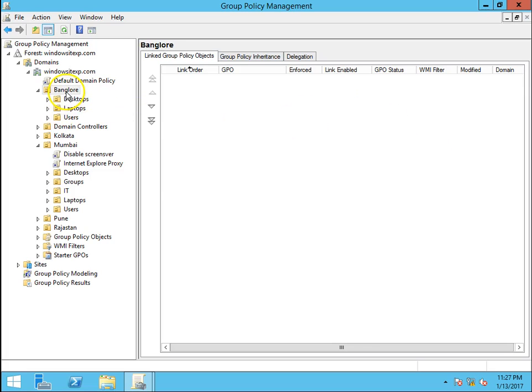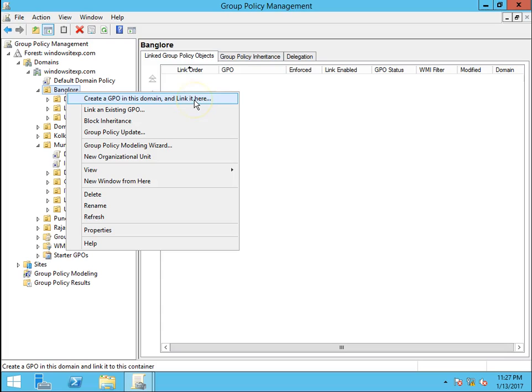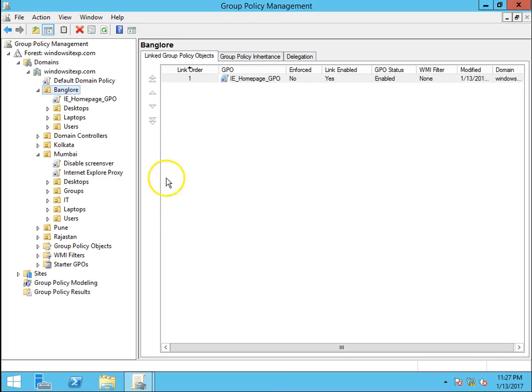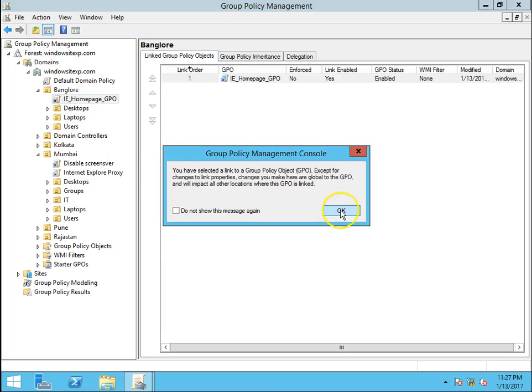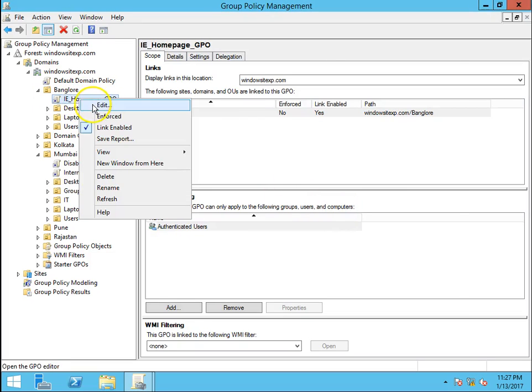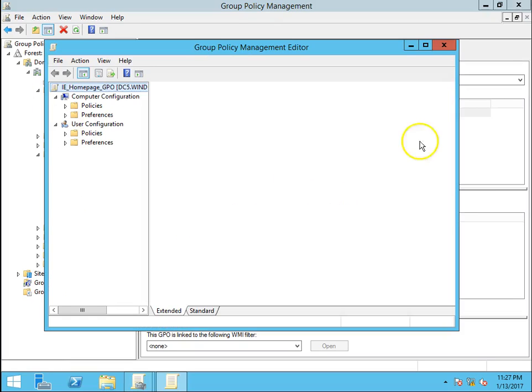Right click on Bangalore OU, create a GPO in this domain and link it here. So this will create a GPO and link it to Bangalore OU as well. I'll name it IE_homepage_GPO. Click on OK. The GPO is created. Right click on it and click on Edit.